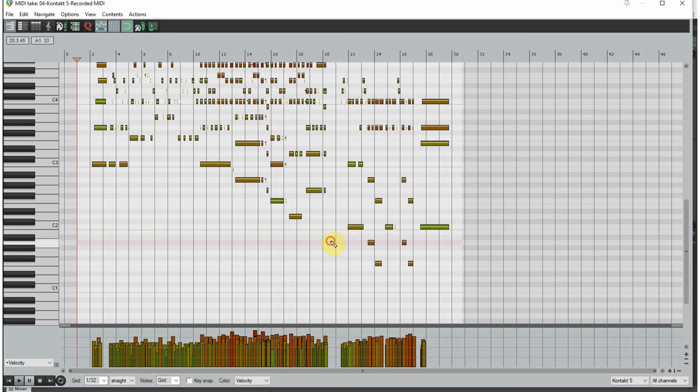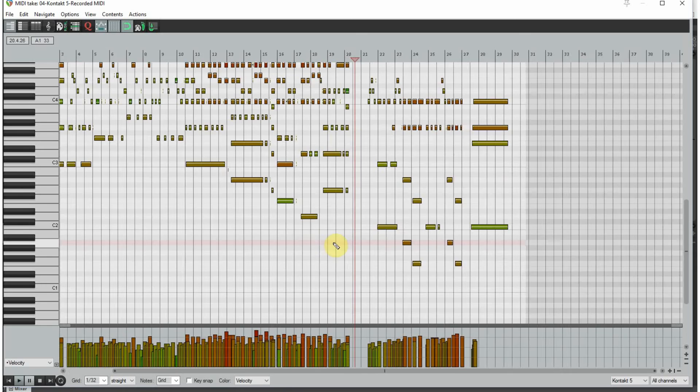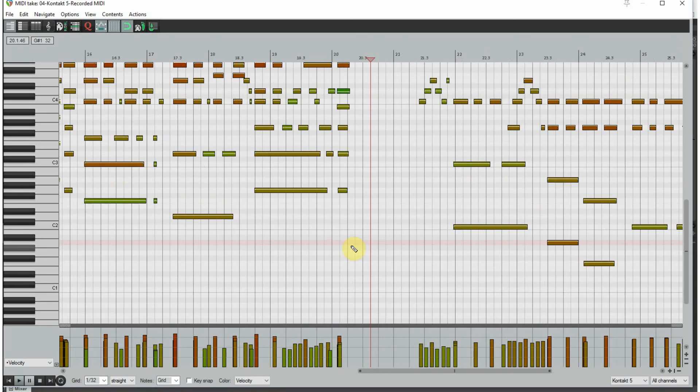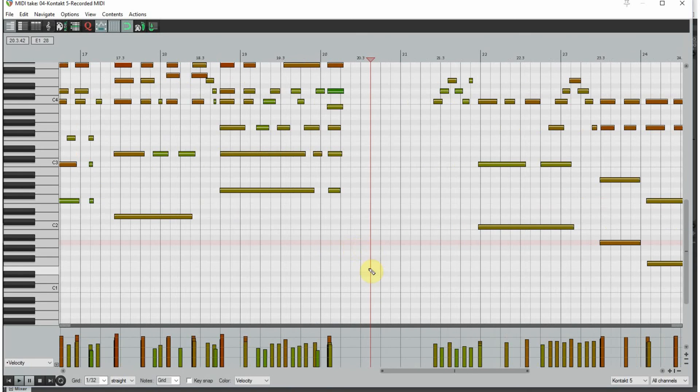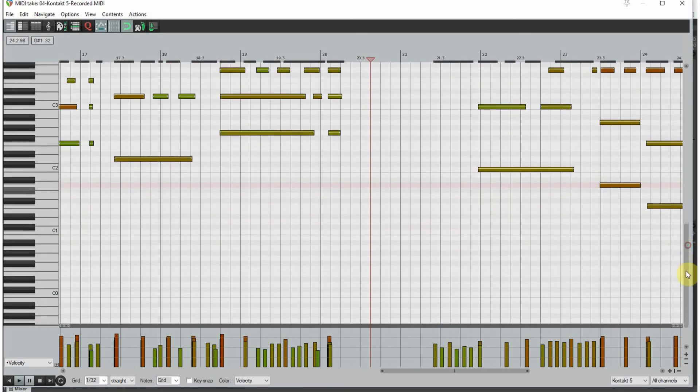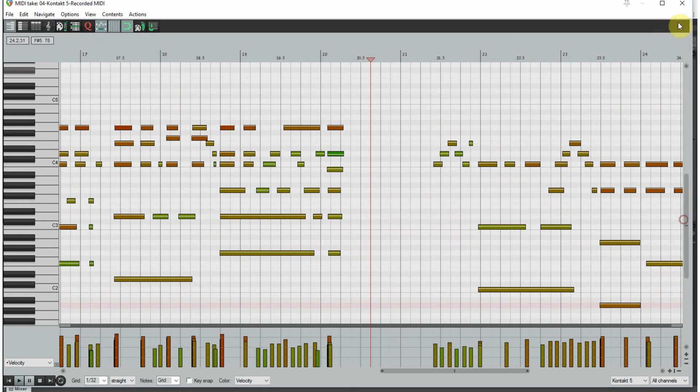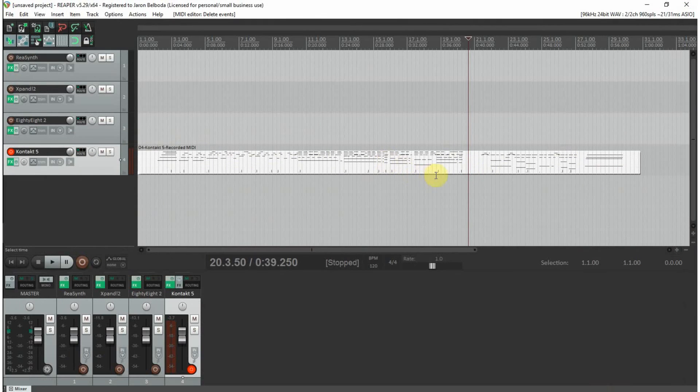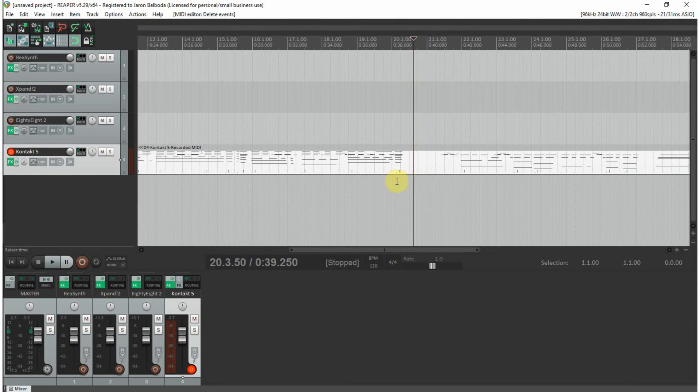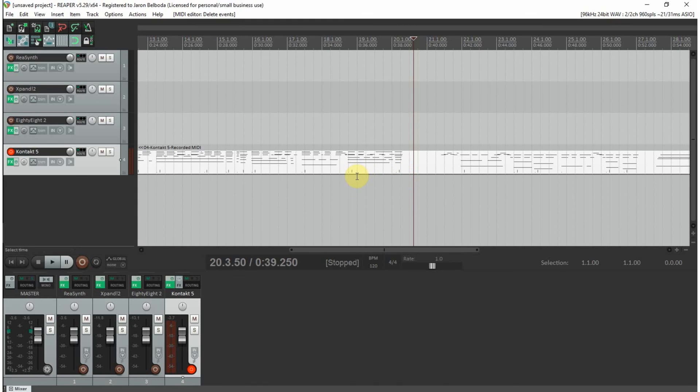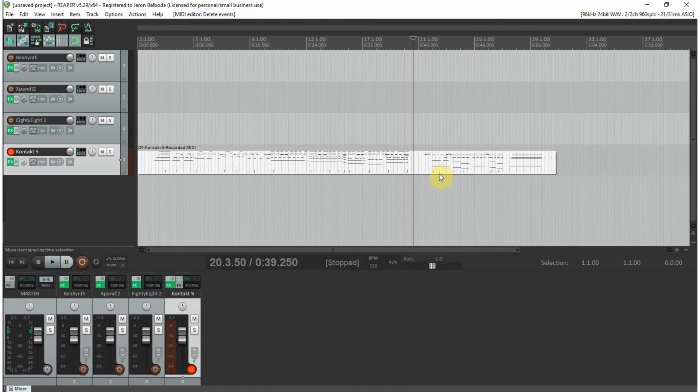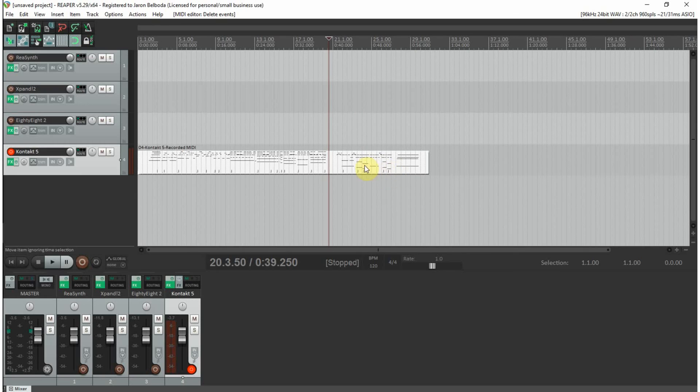I can show you those. See these little lines here? These are sustain pedal markers from the input of the sustain pedal.